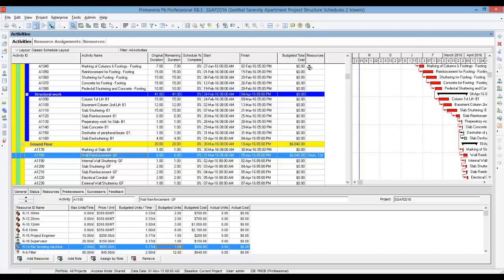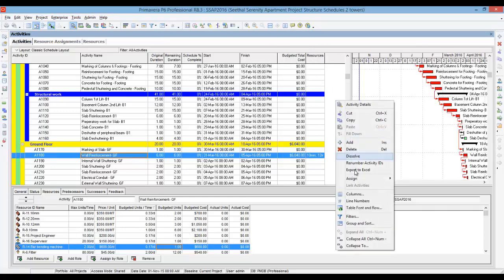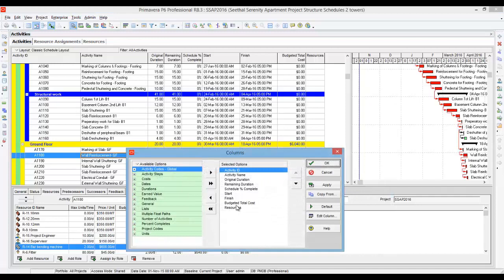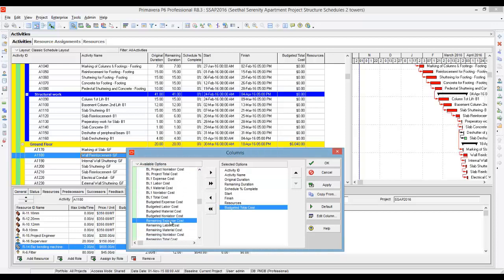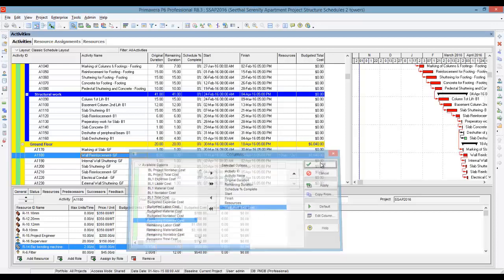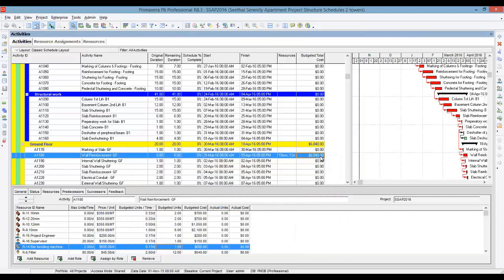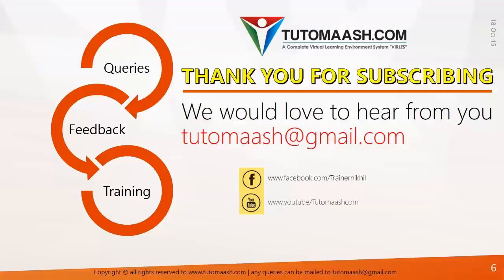After that, add a column for budgeted total cost by right-clicking and selecting column. Add budgeted total cost under cost, and press apply. Now you can see the program has arrived at the cost — that is $6,040 for the wall reinforcement activities. So this is how we assign the resource. Hope you understand how to create resources and assign resources. Thank you.